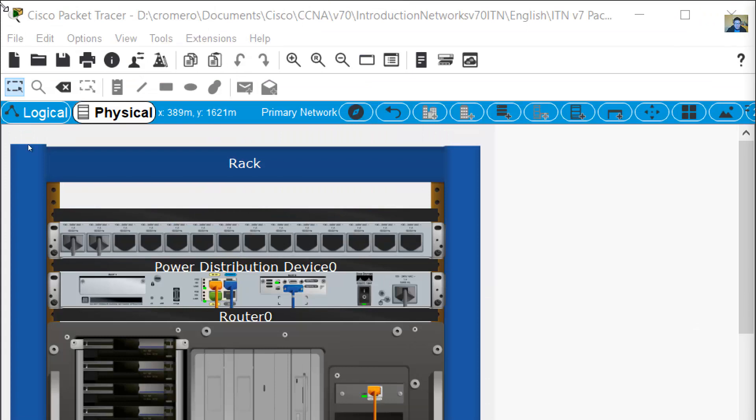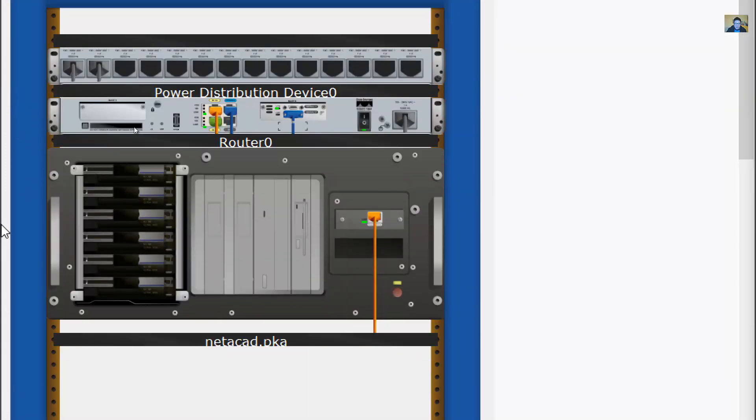To the right of the blue rack there is a table with a router and connections, including a serial cable.